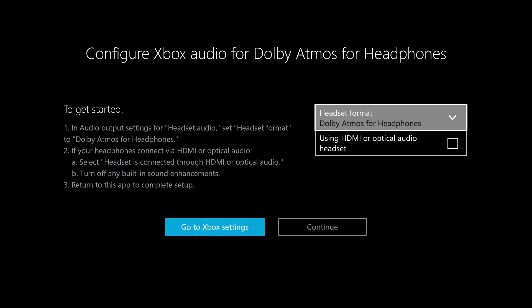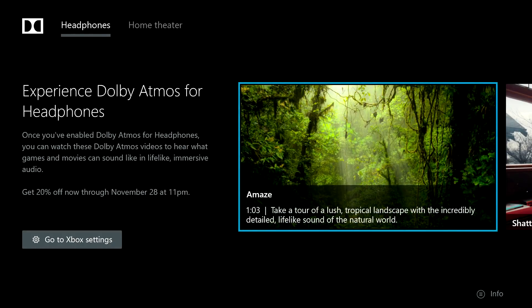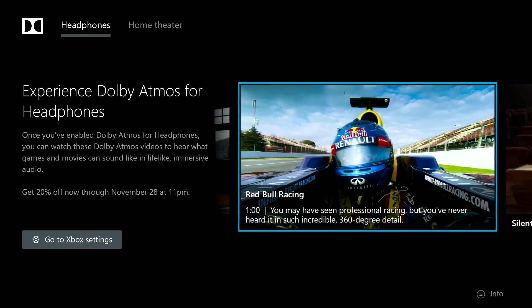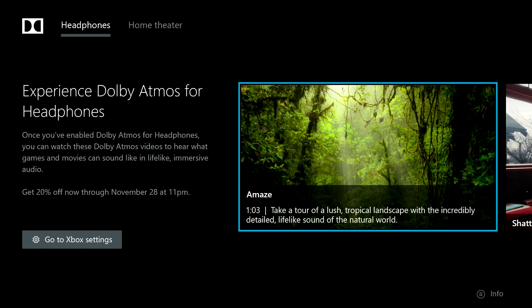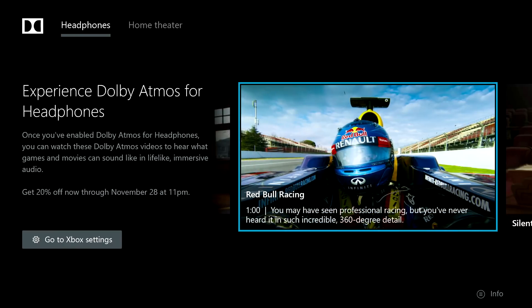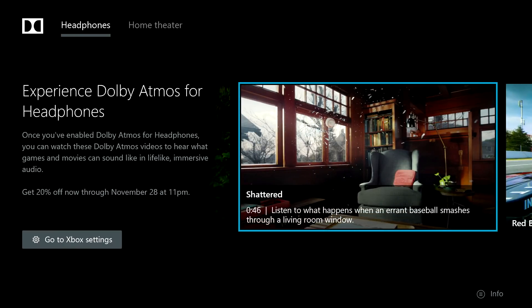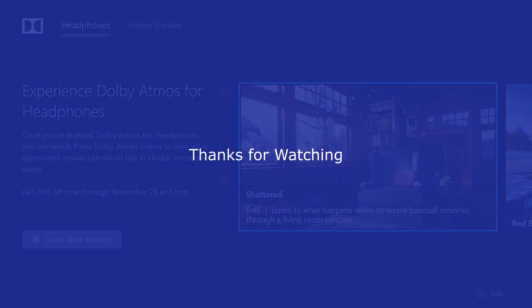Now we can go back to Dolby Access and as you can see we've got the menu from before. Go across and click continue and it brings up this page — we're all set for headphones. There are four demos and you can plug your headset in, put it on, and listen to them to hear what Atmos can do. It sounds pretty good — quite impressive actually. It has a kind of pseudo surround effect using stereo headphones and it's pretty good. Anyway, that's how you set it up. Hopefully that was some use to you guys. I'll speak to you in the next one, bye.